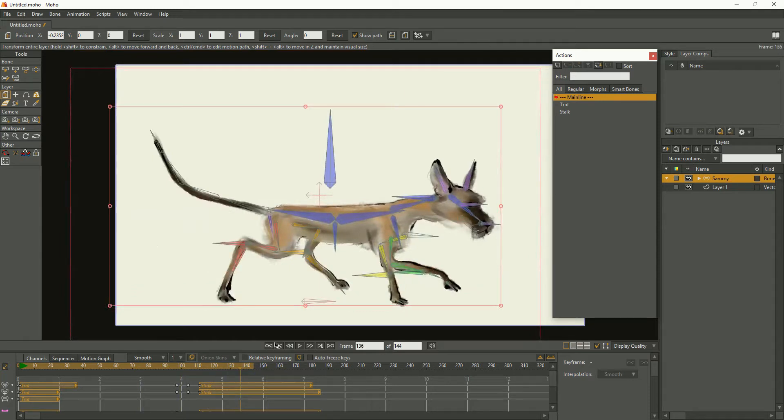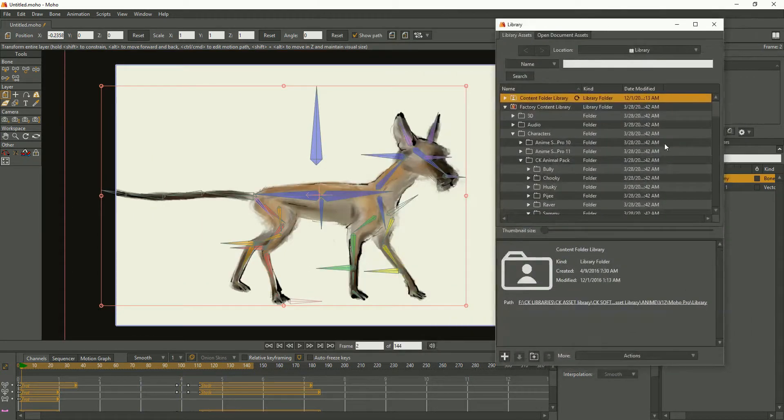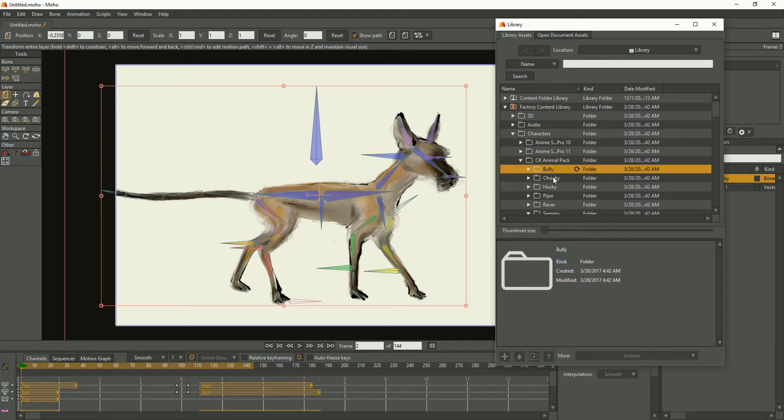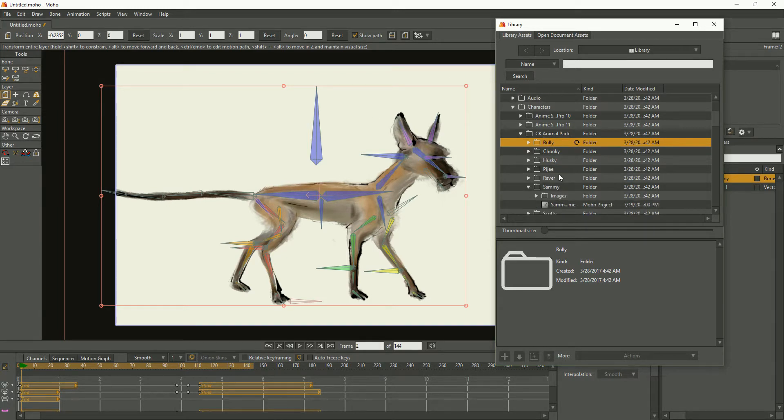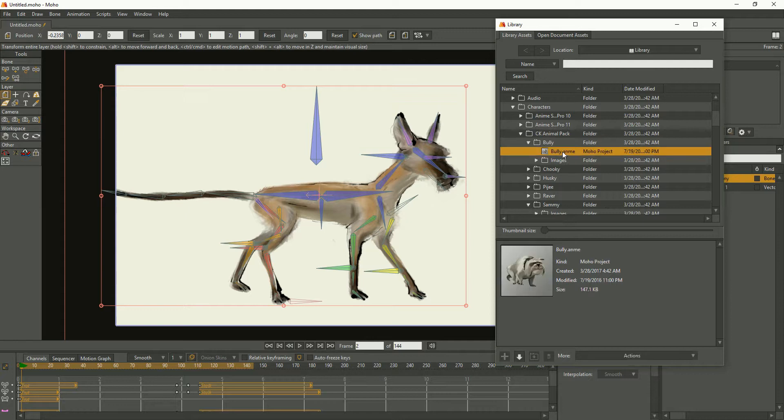Now all those animals, each one of these were made using this method. They all have the same bones. So what you're asking for is exactly how these were made. Every single one of these characters were built off the same skeleton.